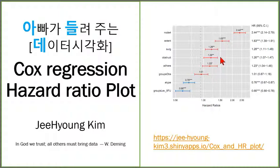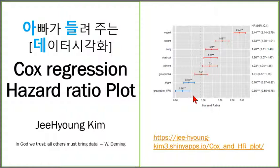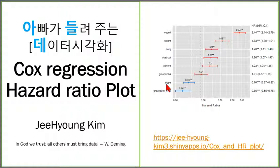It shows us many variables hazard ratio at the same time. We can compare which variable is positive or negative and how much the hazard is.